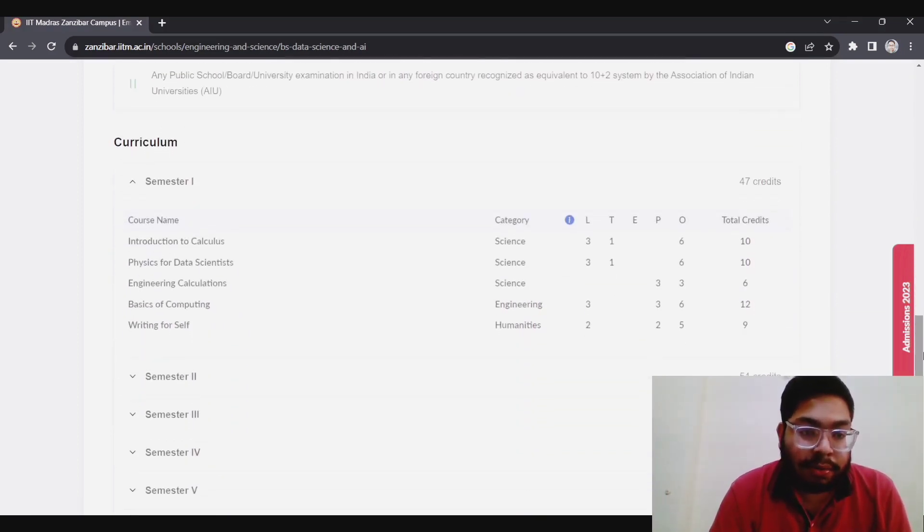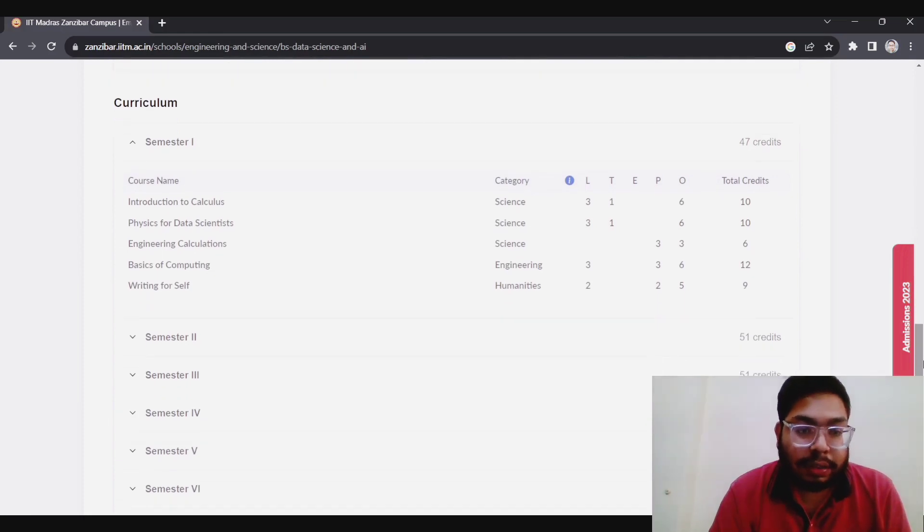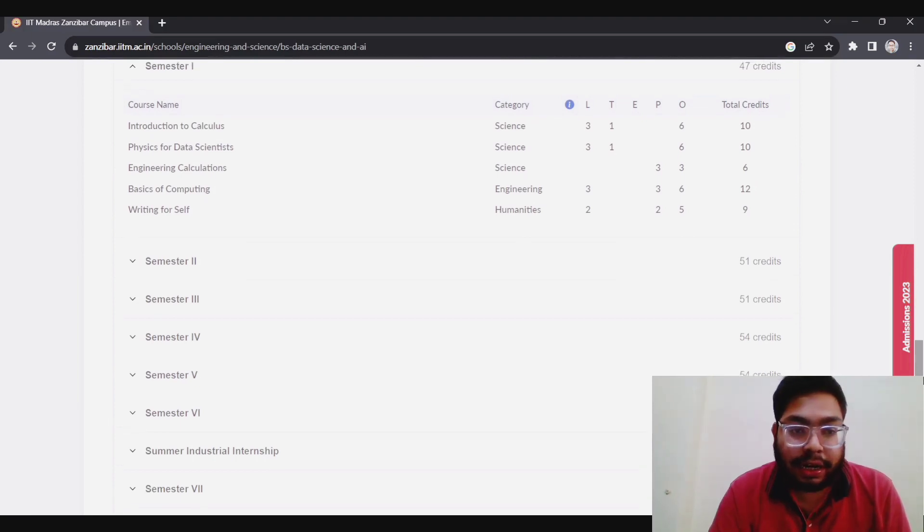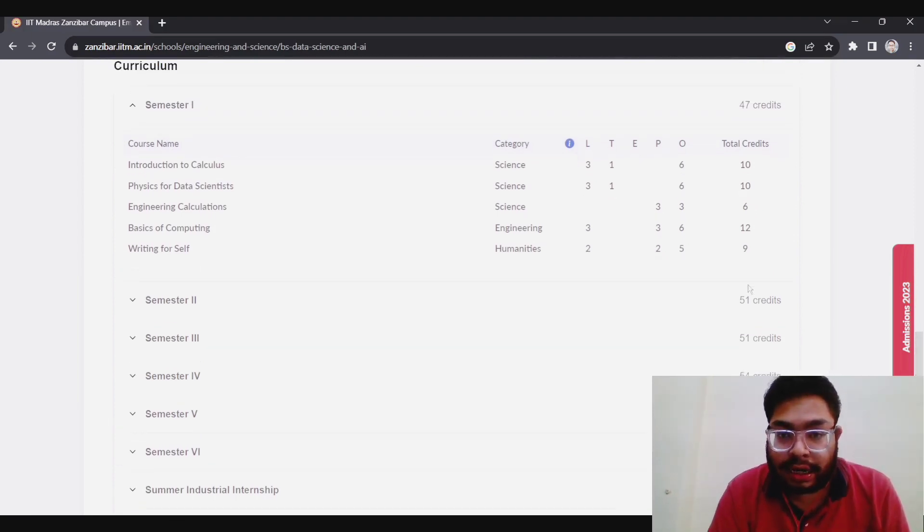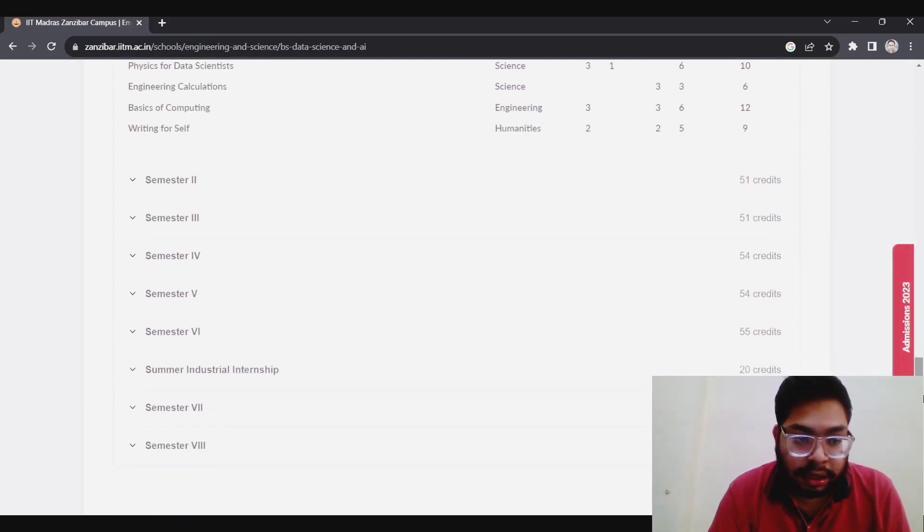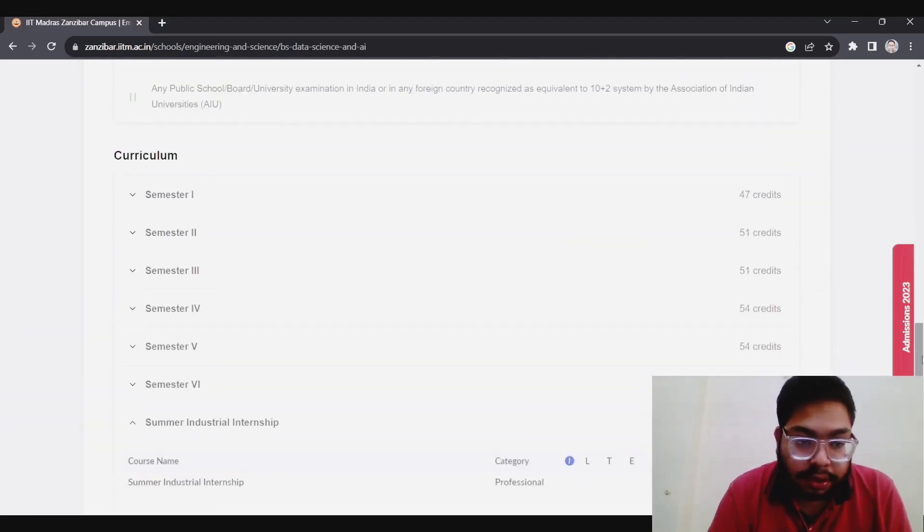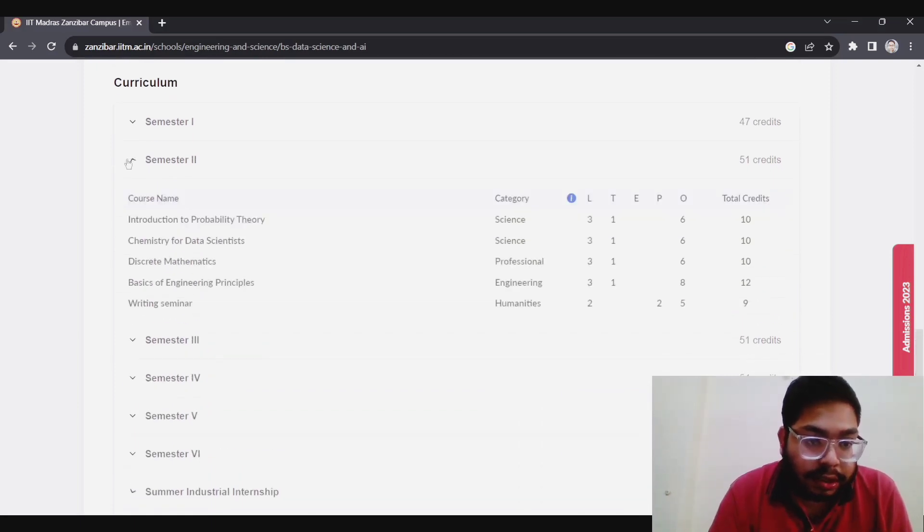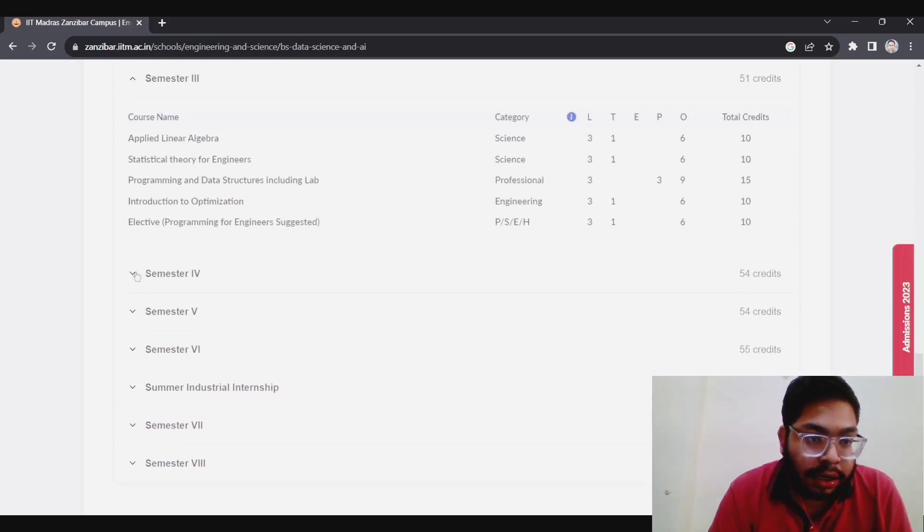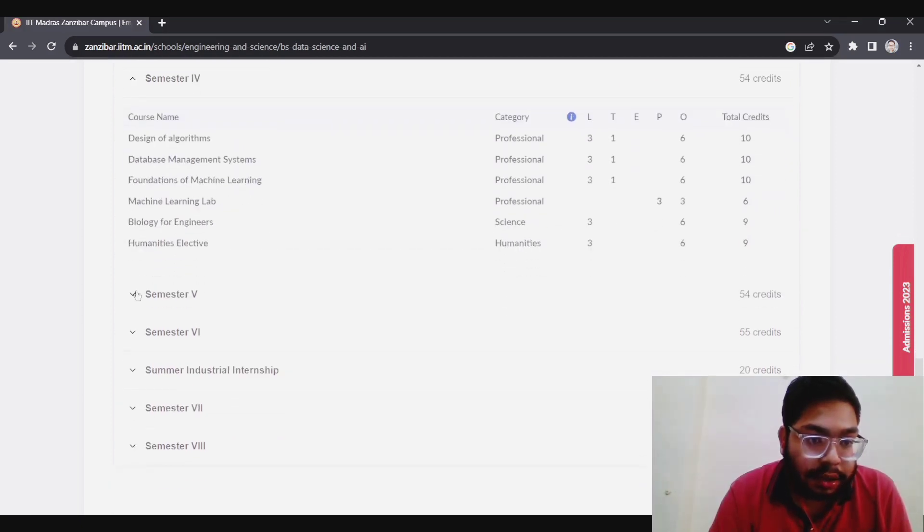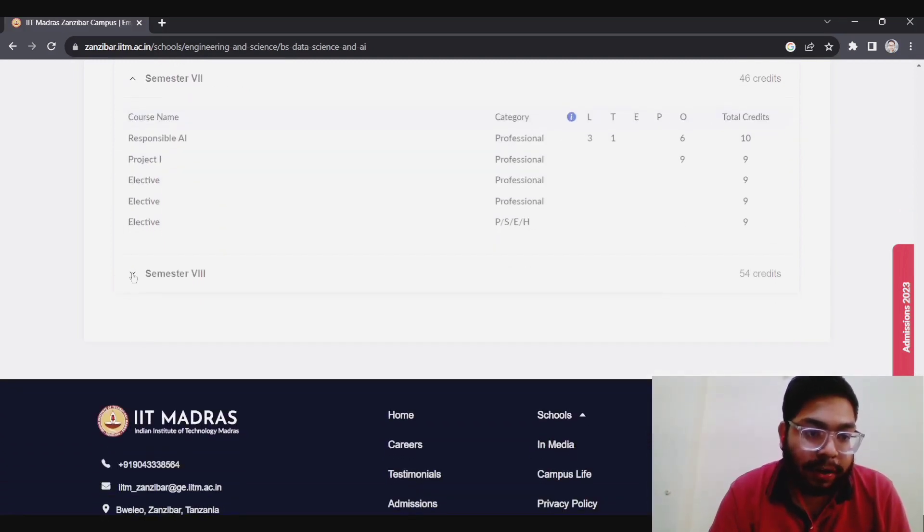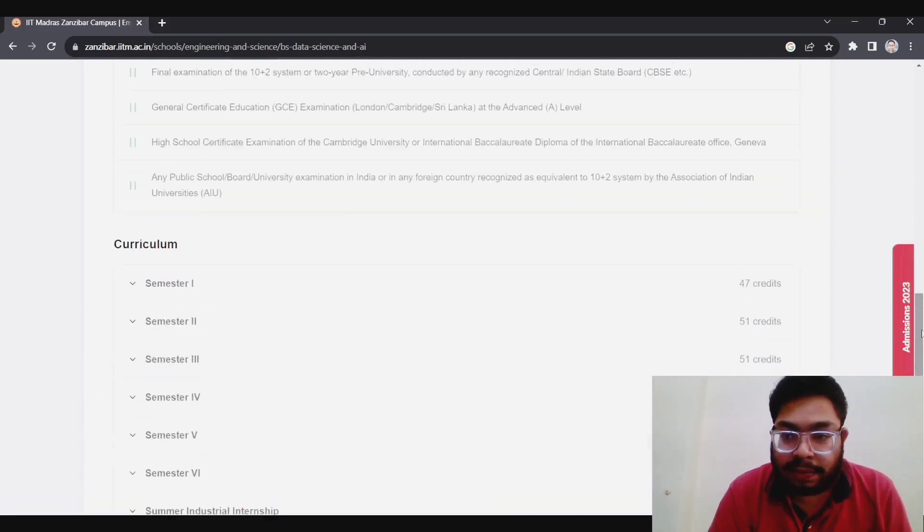For the curriculum, you can see in semester one there's introduction to calculus, physics for data scientists, engineering graphics, basics of computing, writing skills. You have to earn these credits from humanities as well as science and engineering. There's an internship also somewhere. In semester two, there's introduction to probability and statistics, game mathematics, theory of probability, optimization, design of algorithms, foundations of machine learning. All this will be held offline only. Maybe they will provide online resources as well, but more or less it will be offline.